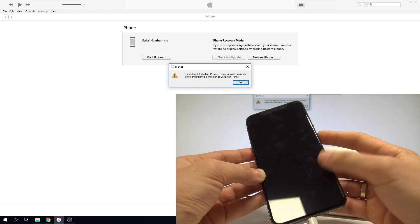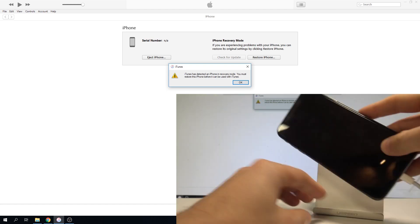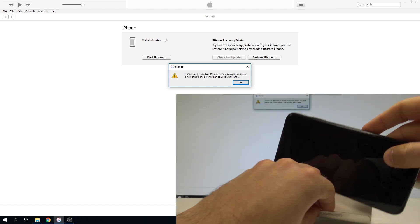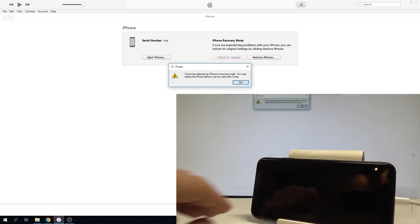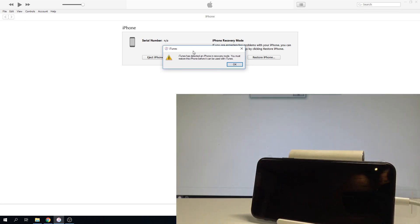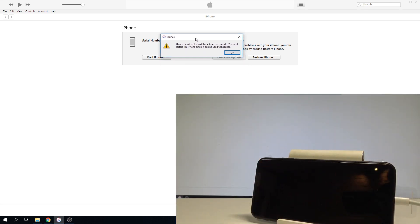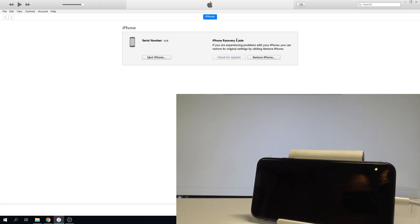The screen is dark, so that's what we need. As you can see on iTunes, iTunes has detected an iPhone in recovery mode. You must restore it before it can be used with iTunes. That's what we need. We are aware of this operation.